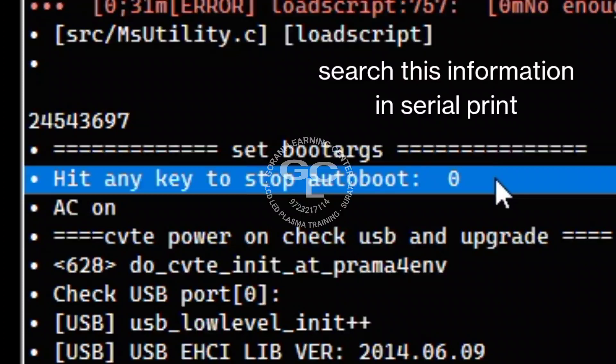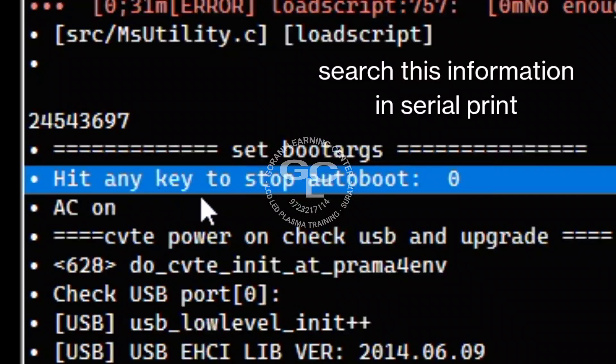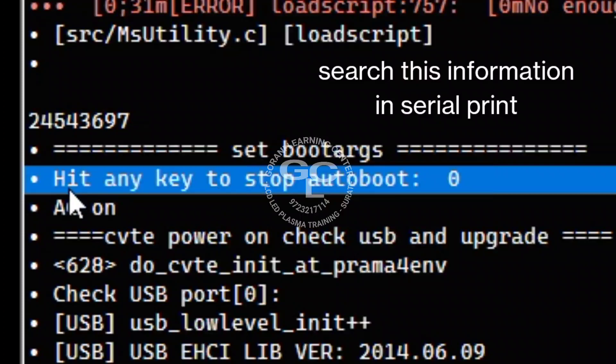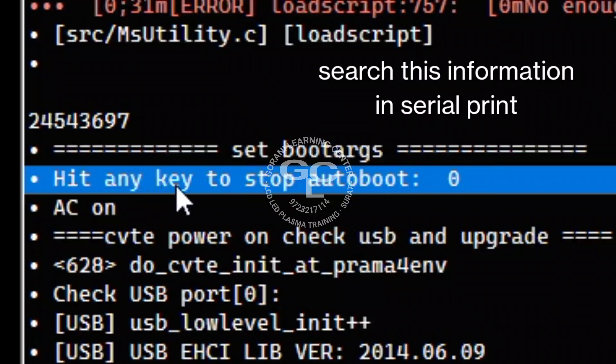All commands are activated or worked after console enter mode. No one can give any command without console enter. So please confirm which board is entered in console mode. Then check the hit any key to stop auto boot.